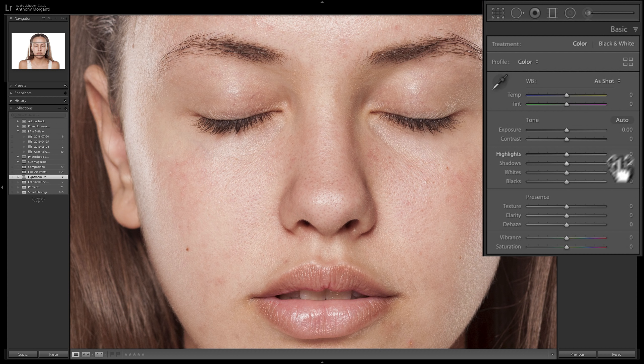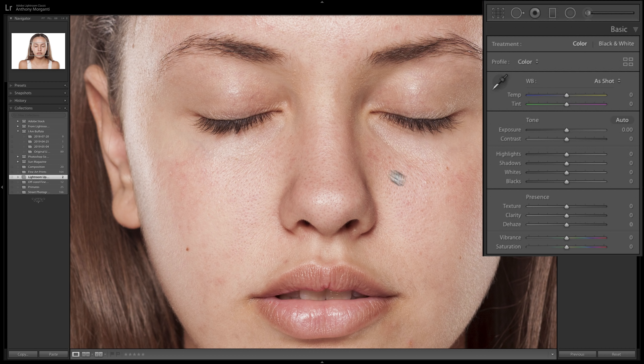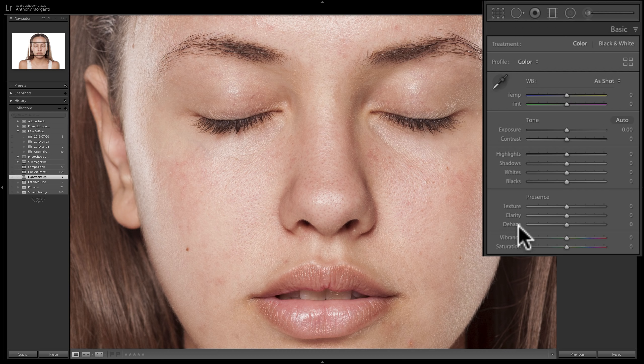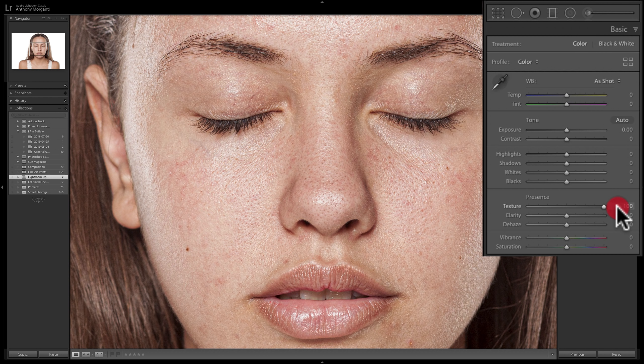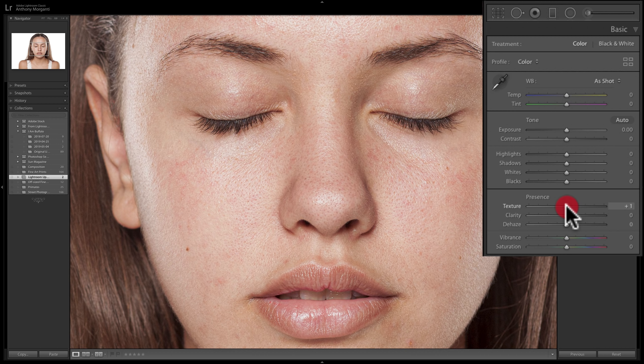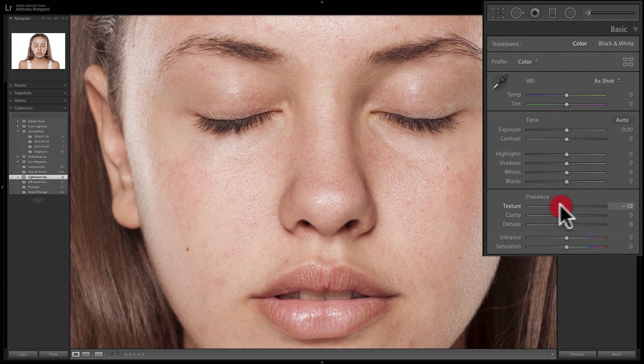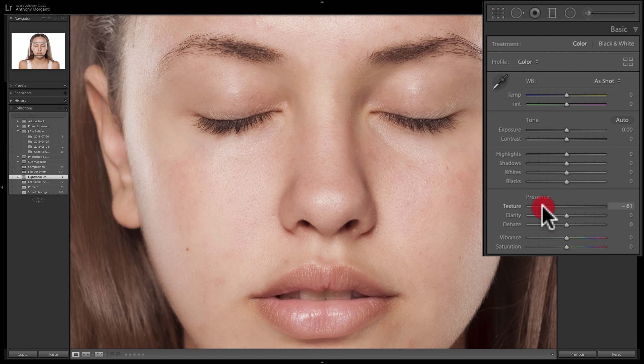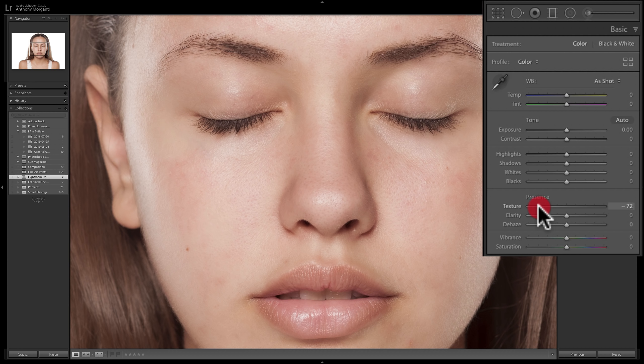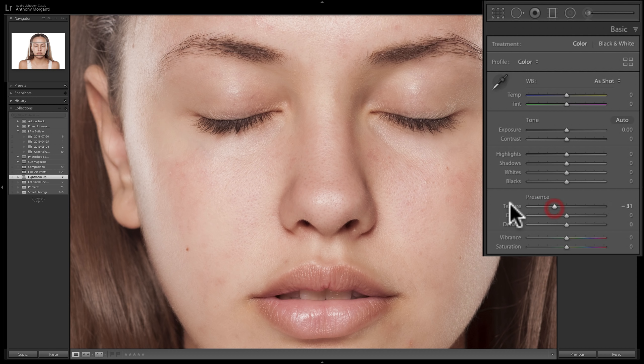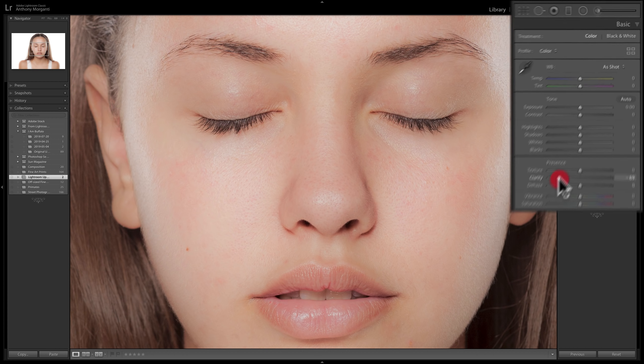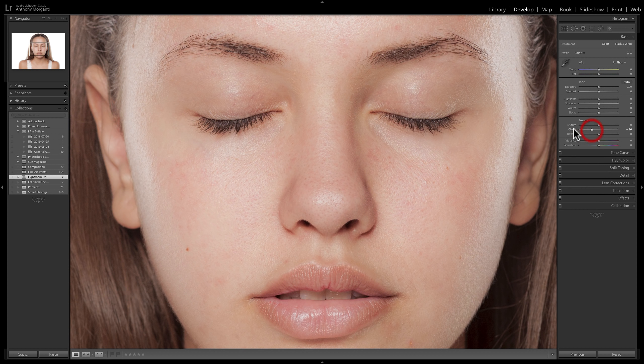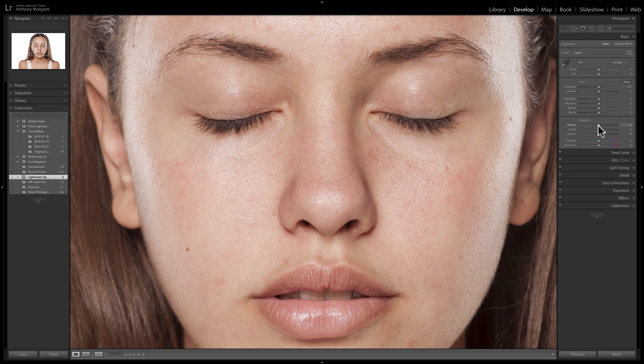I'll zoom in on this image and you can see it's an unprocessed photo. If I go to the texture slider, we don't want to move this to the right. It's going to enhance her pores. We want to move it to the left. And you can see it just really kind of blurs out the skin. And that is really kind of what clarity does as well, just clarity does it a little bit more.